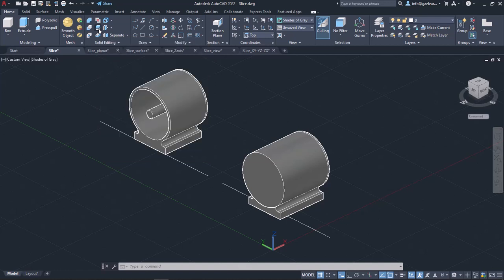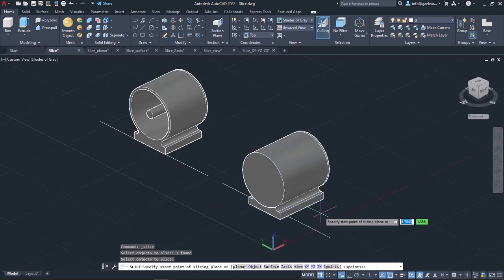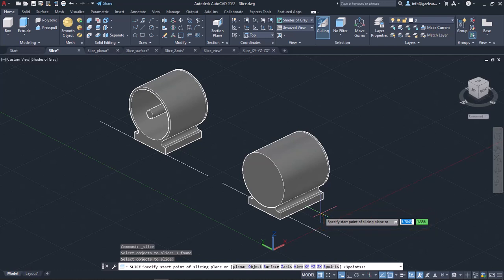Once the tool is active, I have to select the objects I want to slice. So I will select the objects and press Enter. Then the message 'Specify start point of slicing plane' appears, meaning I need to define the first point of the cutting plane. The default option defines the cutting plane using three points.